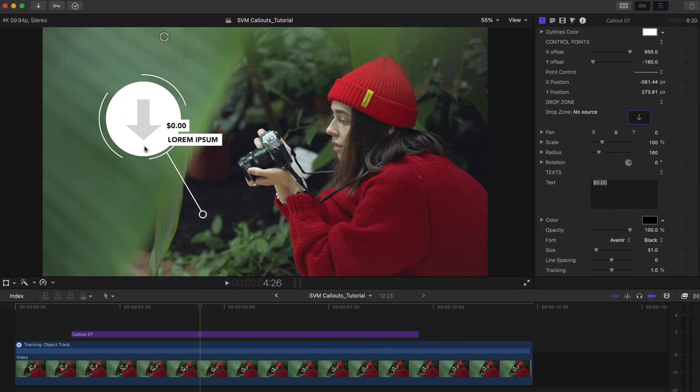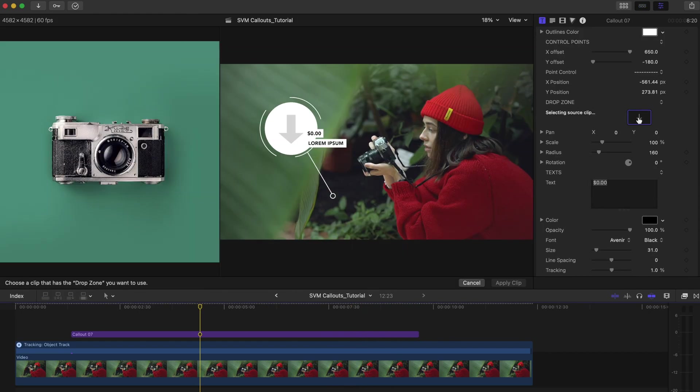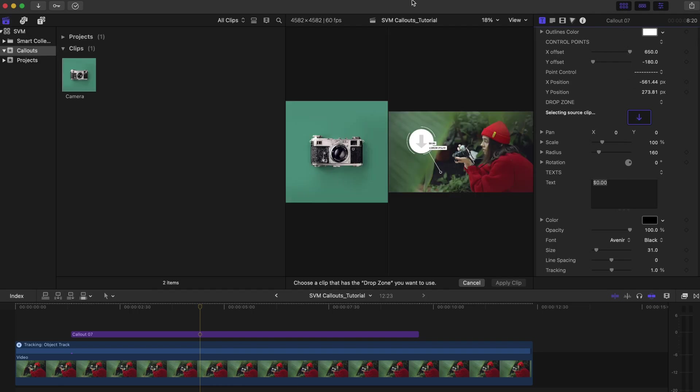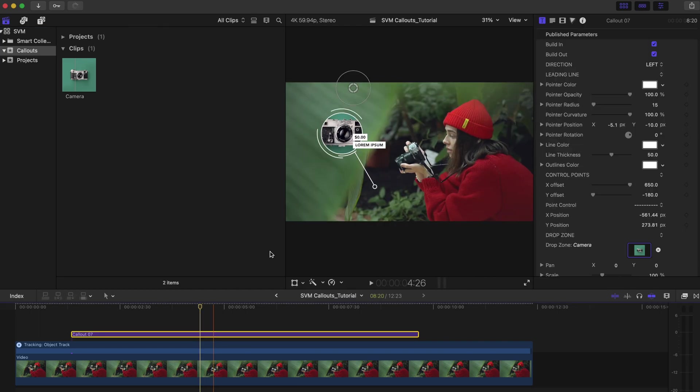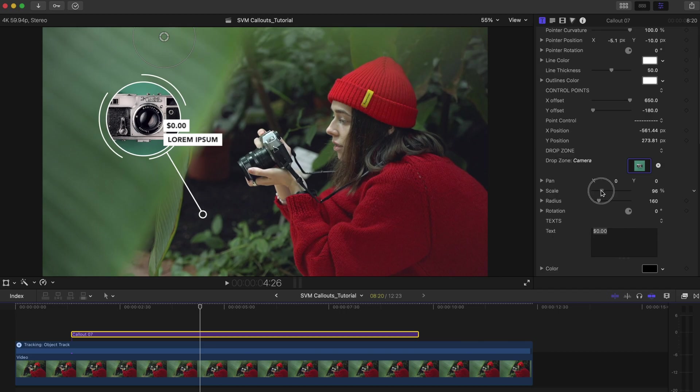If a template has a media drop zone, you can add an image or video to the drop zone. Select the drop zone and add an image or video to the drop zone. Then hit apply clip. And adjust the drop zone's pan and scale if needed.